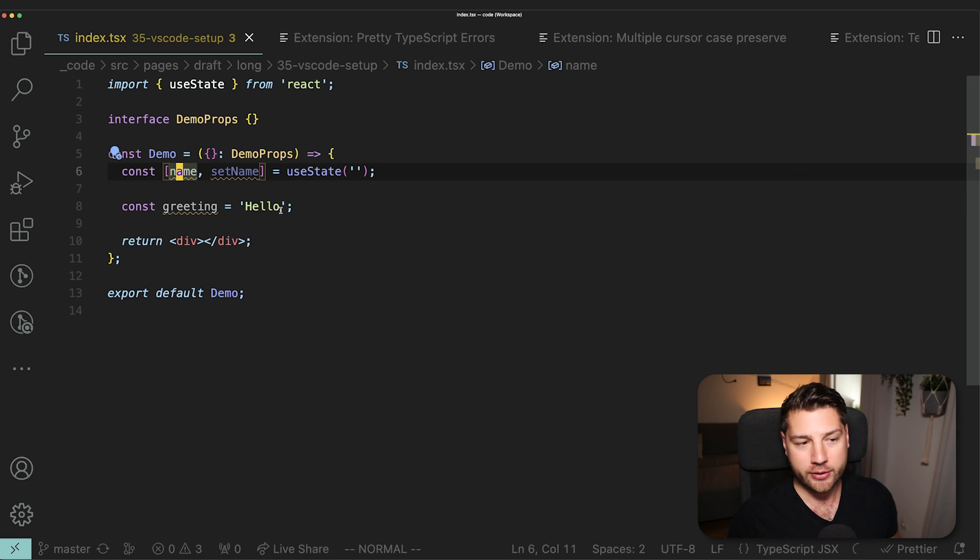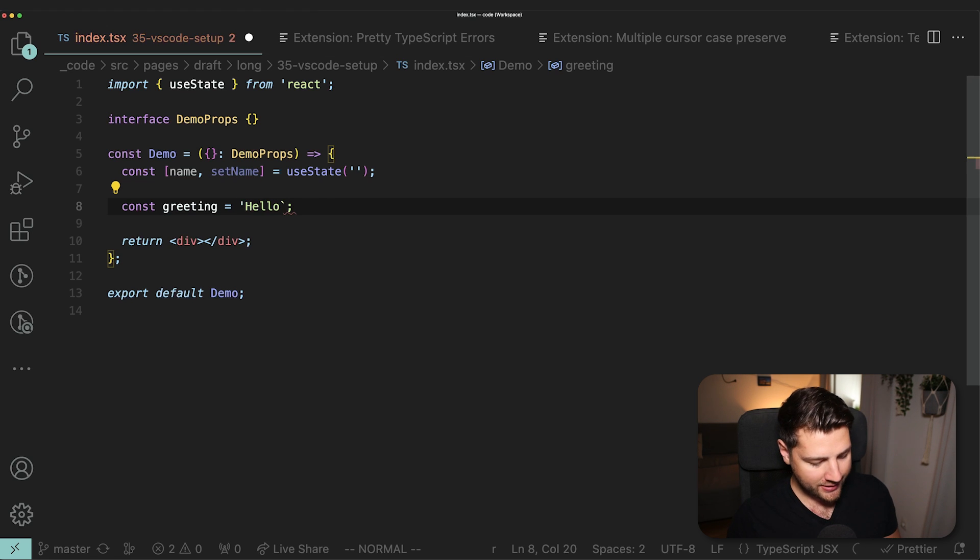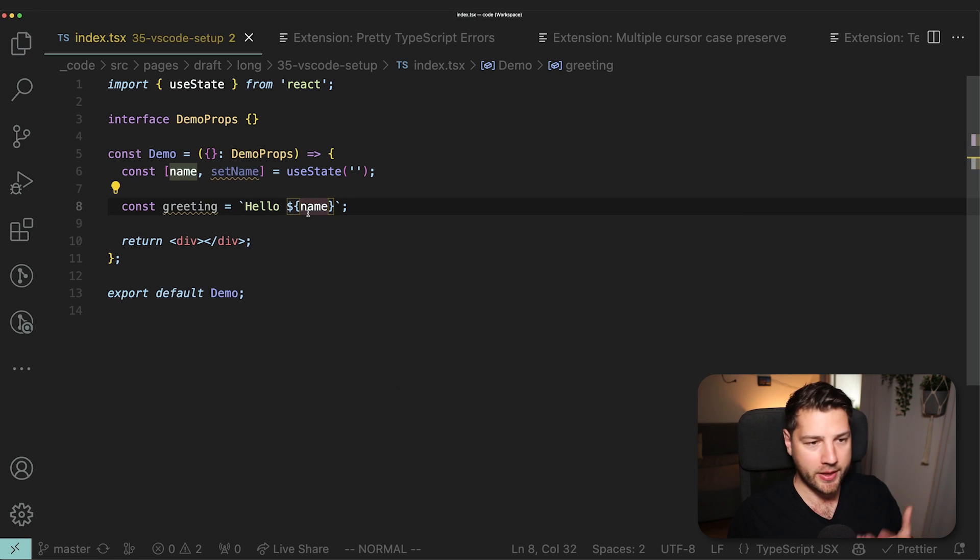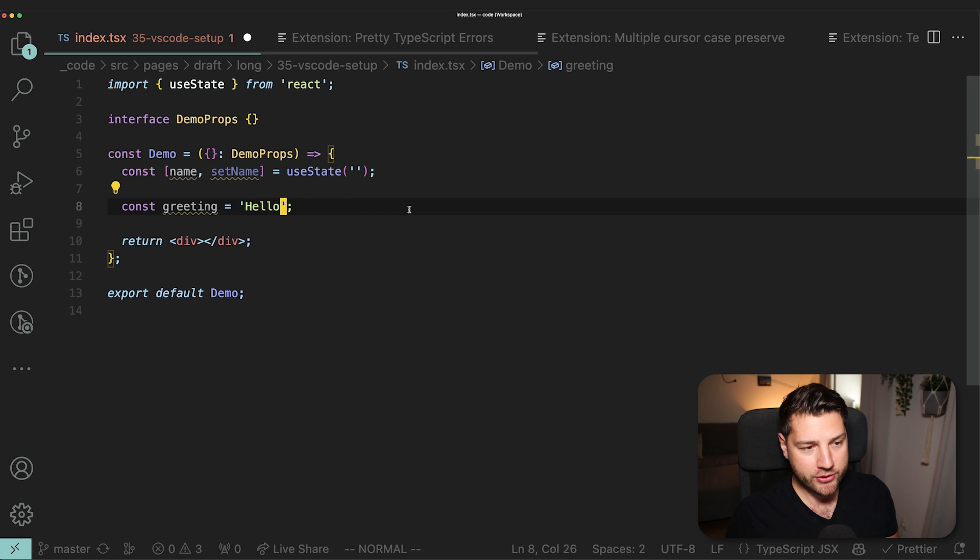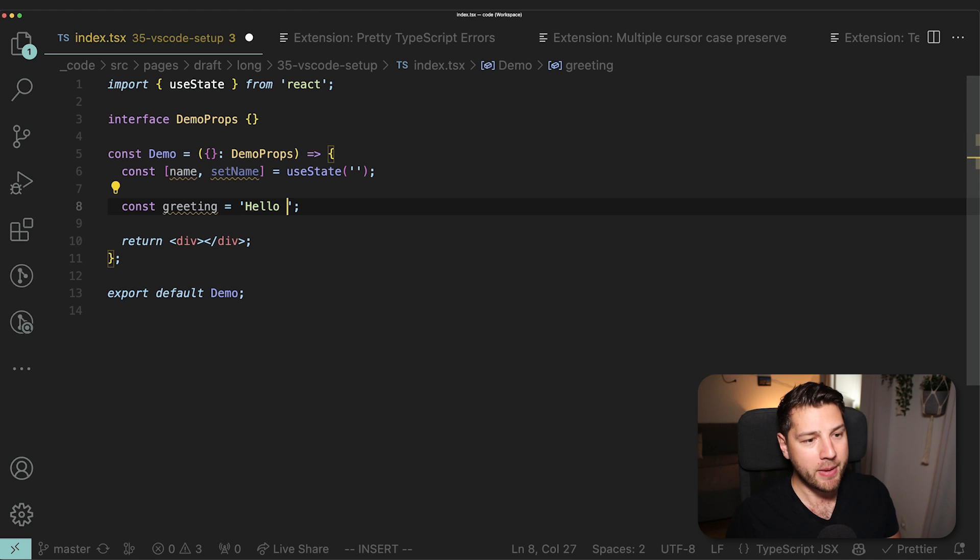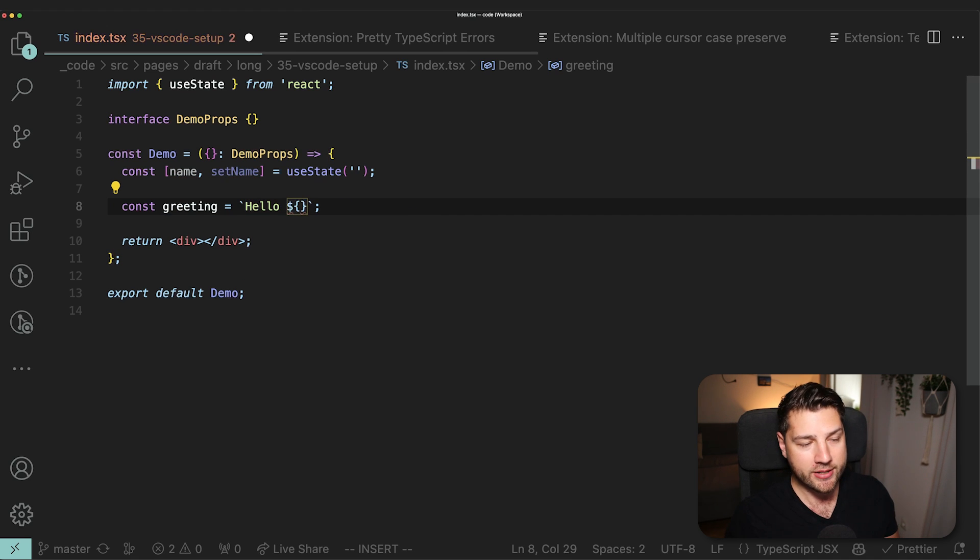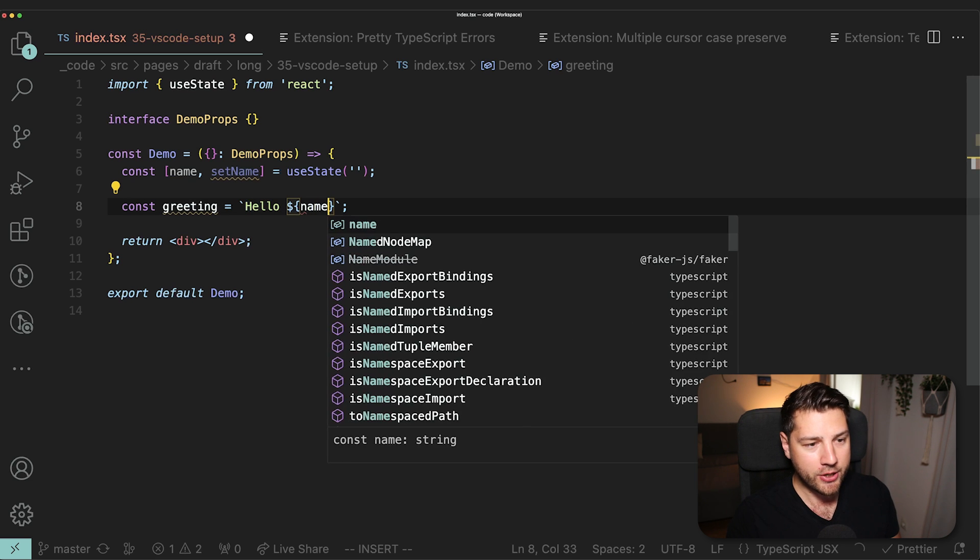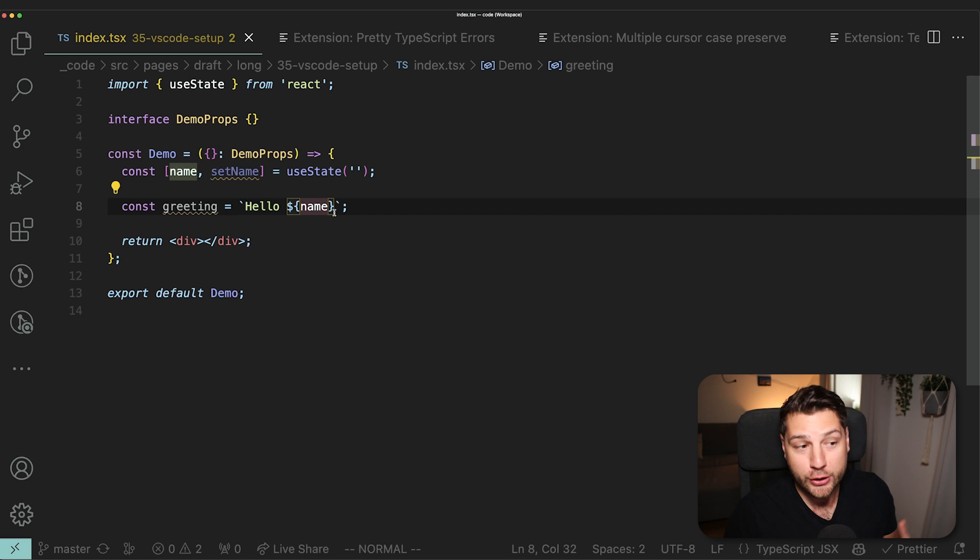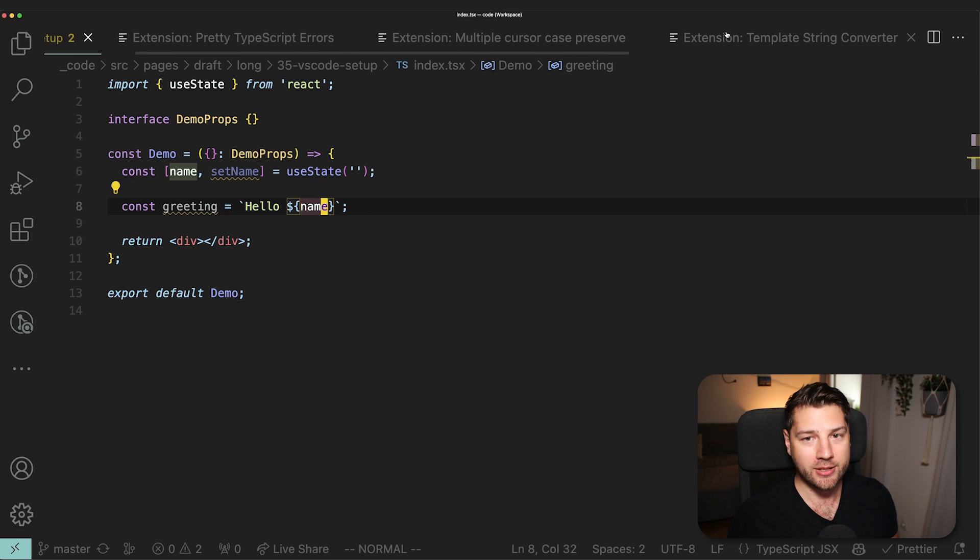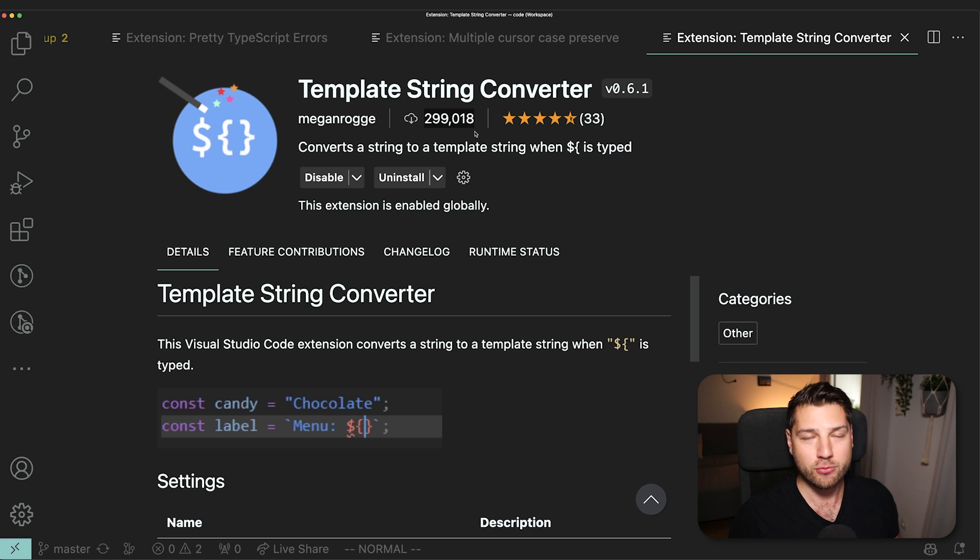How we would have to do this without the extension is come here and then replace this with a back tick, come here, replace this with a back tick as well, and then do name, like so. And this would get our greeting, it would be hello, and then the current name. With this extension, however, we don't have to do all of these manual steps. All that we have to do is literally come in here, make a space and then directly type dollar sign curly braces. And then it's going to automatically convert this into back ticks, which means that we can just put name here. And it saves you just a little bit of time. If you do this often, which we do in React, we work a lot with string interpolations. This is really useful. It's a very small extension, it does only one thing, but 300,000 people agree. It's a great extension.